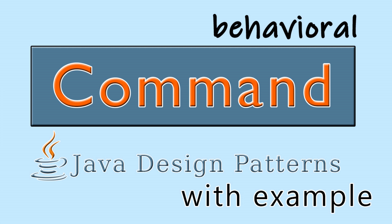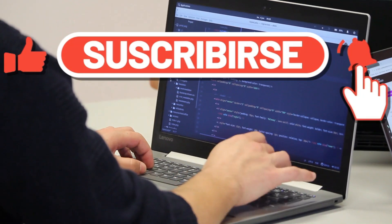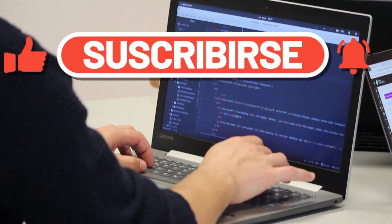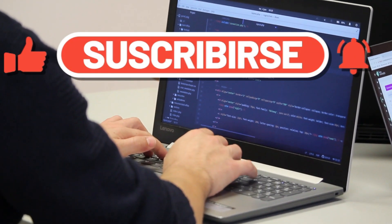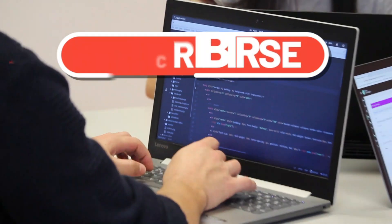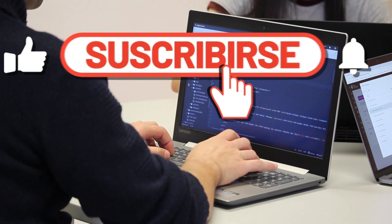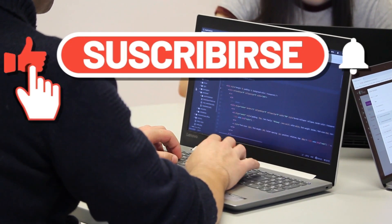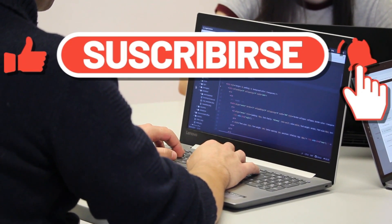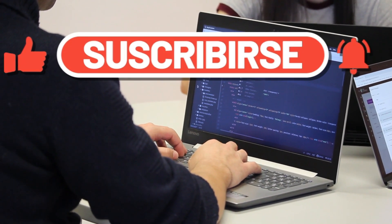If you enjoyed this video, don't forget to like, subscribe, and hit the bell icon for more design pattern insights and Java tutorials. Happy coding, and I'll catch you in the next one.